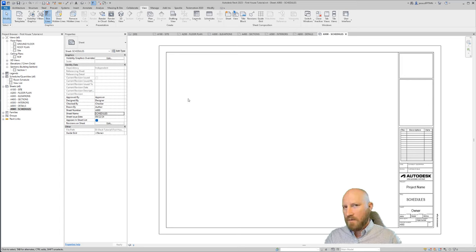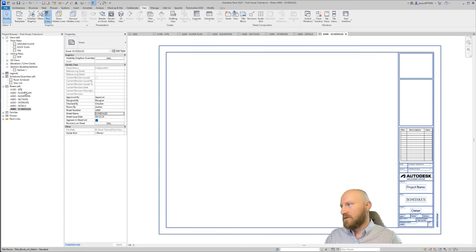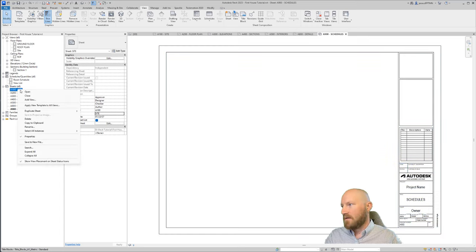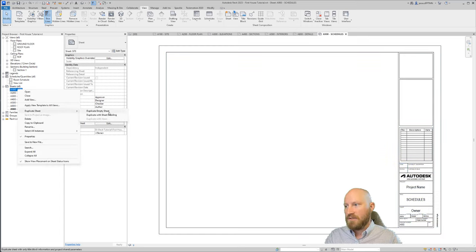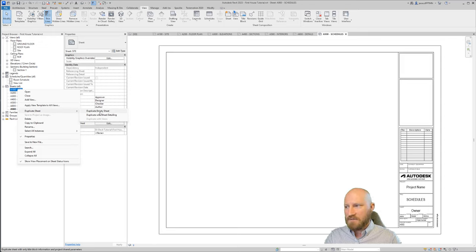Now another way that I can create another sheet is if I right click on site and I can click duplicate sheet. In this case, there's two options where I can duplicate with empty sheet or with detailing.